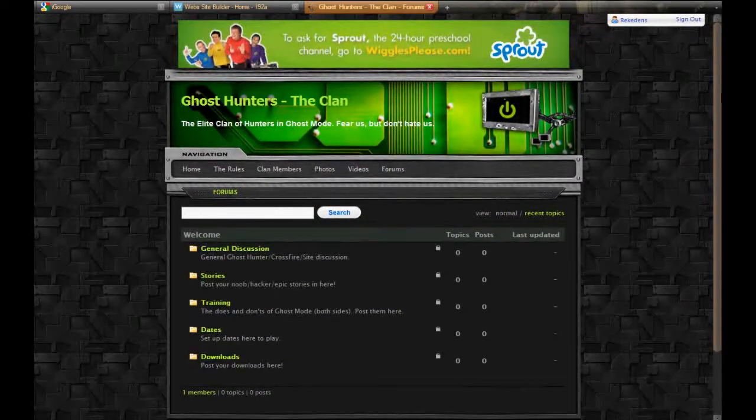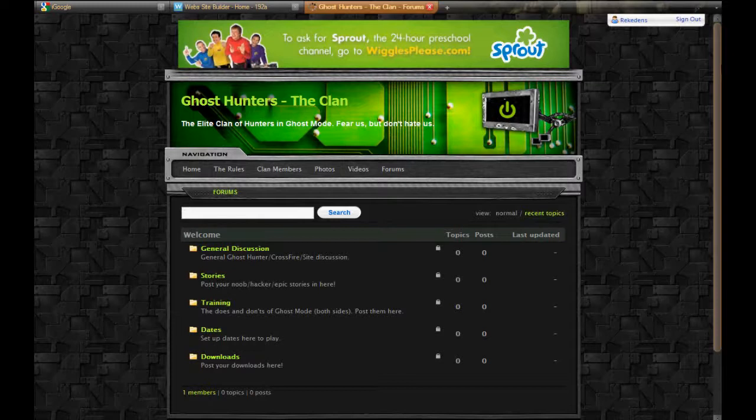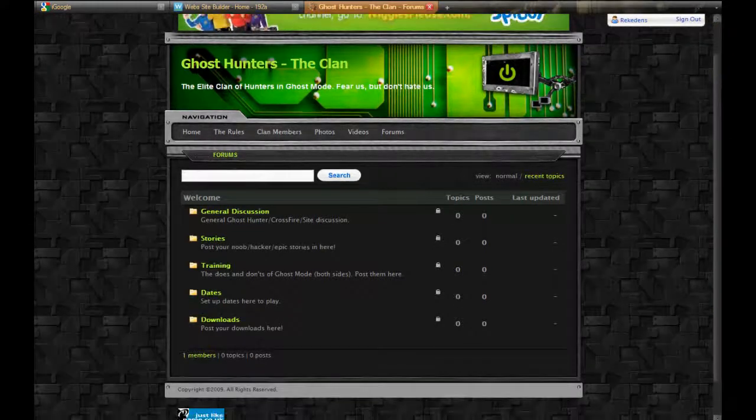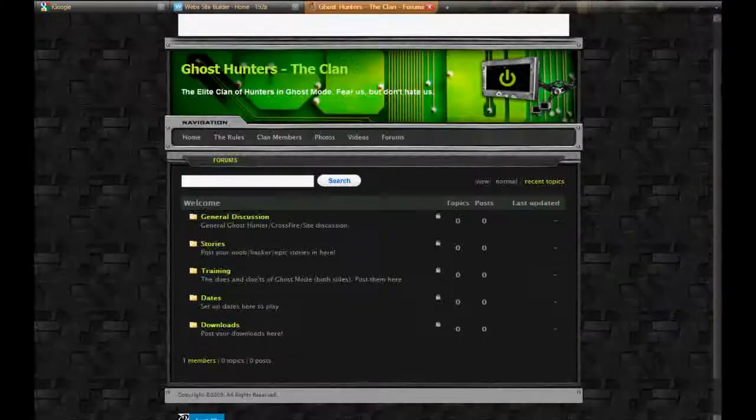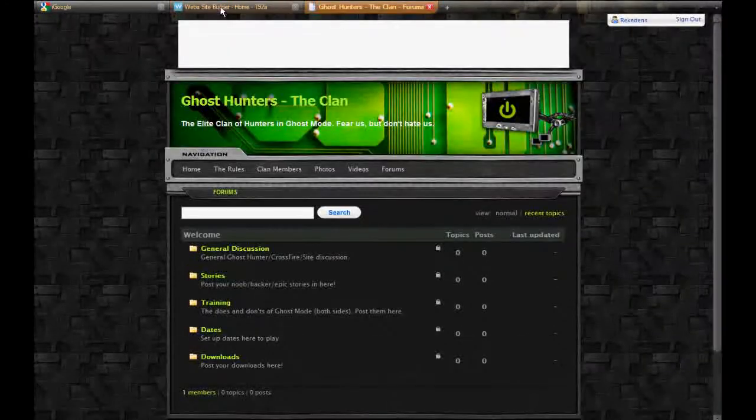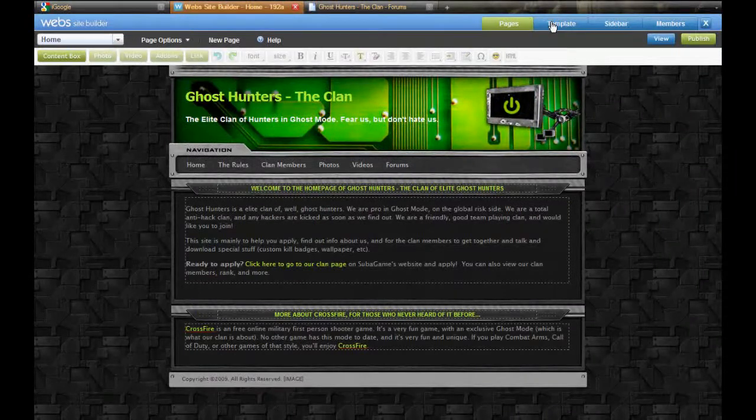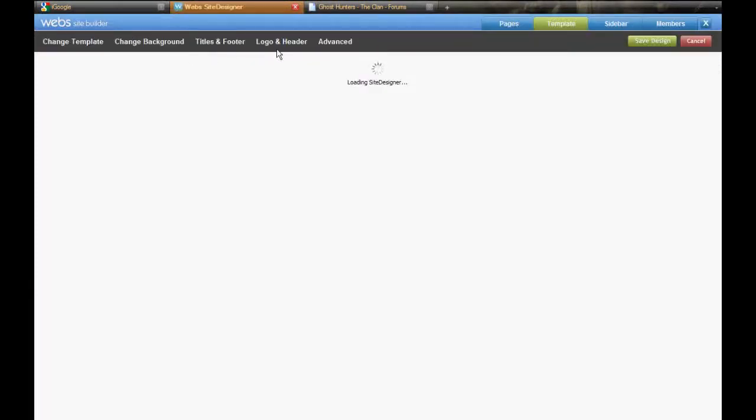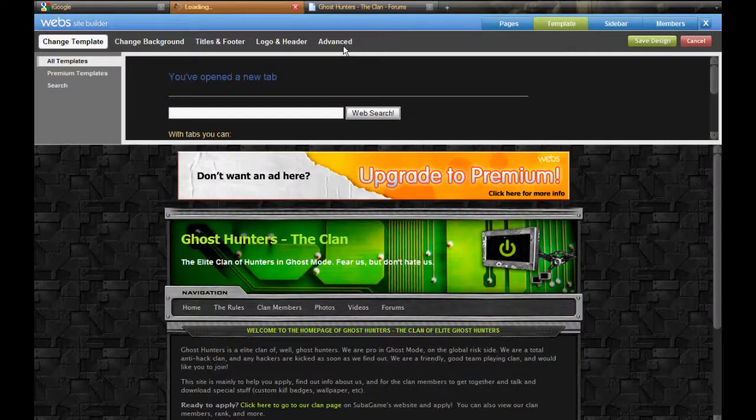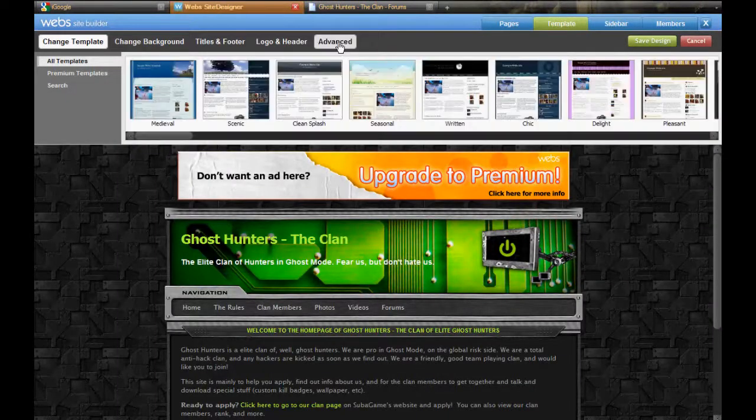Alright, I'm just going to refresh here. No, it doesn't. Alright, go to the template tab in your site editor and then go down to advanced.